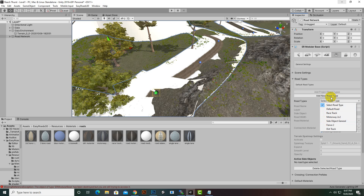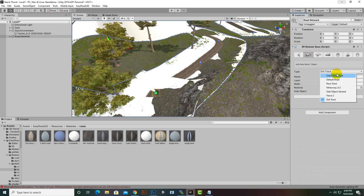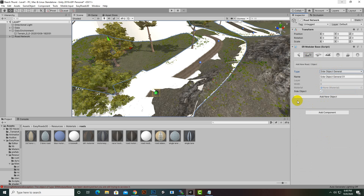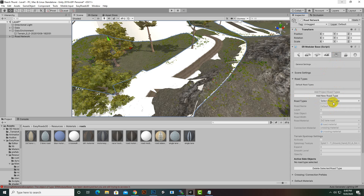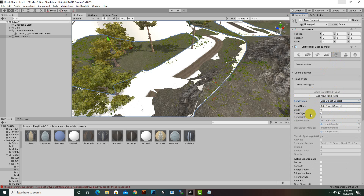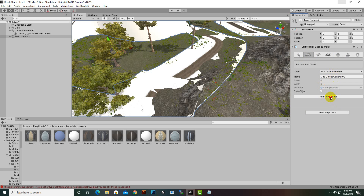We can create a new type for side objects if we want. We will go with object type Fence 2. From here we will select Fence 2 or Side Object — let's select Side Object. When we select the side object, we click on Add New Object. One important thing: when you create a side object type, you also have to select the side object option here.